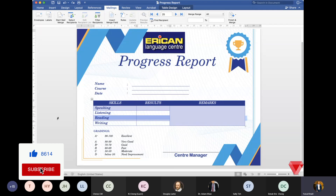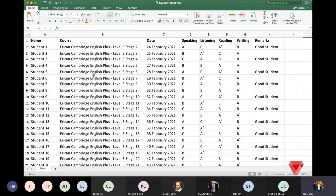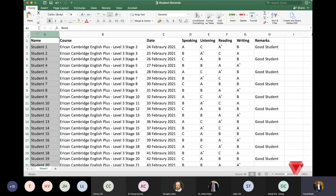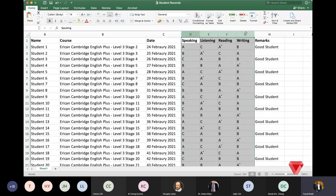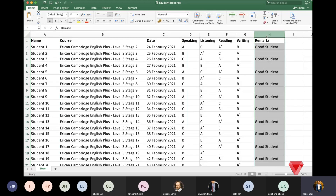So we want to eliminate this manual process and automate it — pulling data from an Excel workbook. We're assuming we have student records in an Excel file: student names, the course they're taking, dates, grades for speaking, listening, reading, and writing. Some students may have remarks and some may not.